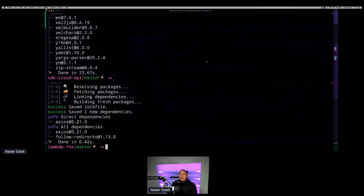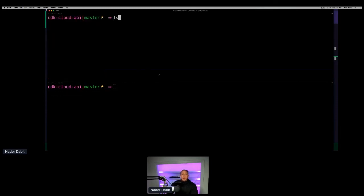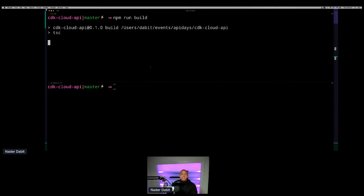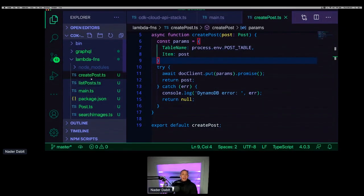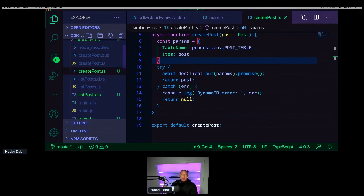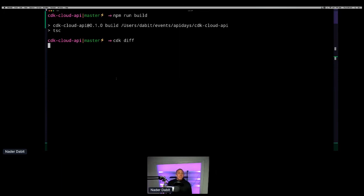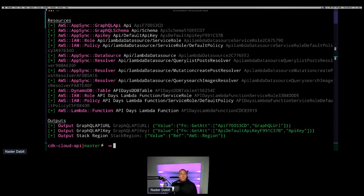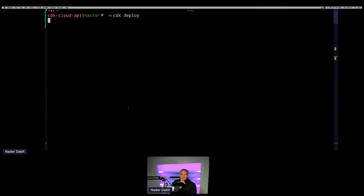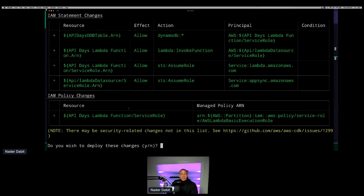From the command line, we run `npm run build` to build out the TypeScript into JavaScript. Once the build runs, we can run `cdk diff` to see what infrastructure is going to be provisioned. We see we're adding a GraphQL API, a data source, a DynamoDB table, and a Lambda function. Let's go ahead and deploy this by running `cdk deploy`. While this is deploying, I'm going to open up the front end in my text editor. The backend stack is called CDK Cloud API Stack — I'll need this name to work on the front end, to export the configuration into a file that will be consumed by our React app.